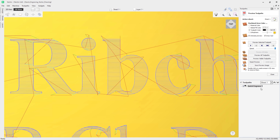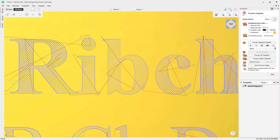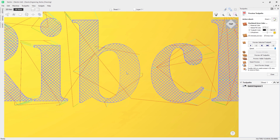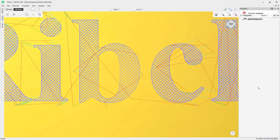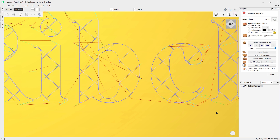Double-clicking the toolpath to reopen it, let's switch to hatch and click Calculate. You can see it's done a hatch fill with horizontal lines. Going back into the form and setting the angle to 45 degrees and clicking Calculate, the lines change to that 45 degree angle. Choosing cross hatch and clicking Calculate gives the cross hatch effect. Then if we change the step over — for example to 0.1 — and click Calculate, the gaps between each line in the cross hatch become much larger.